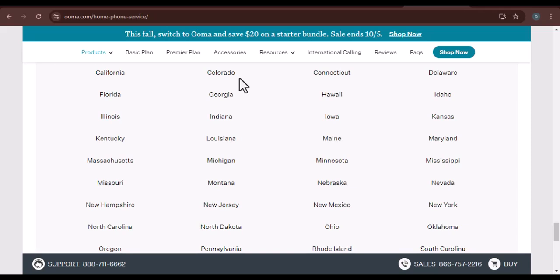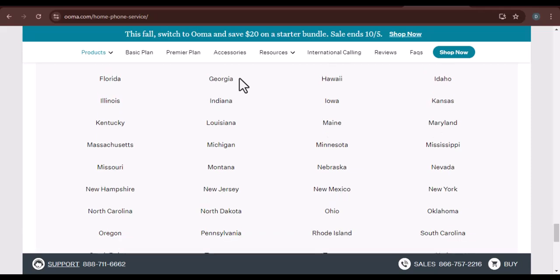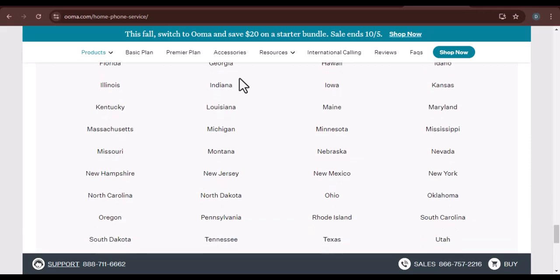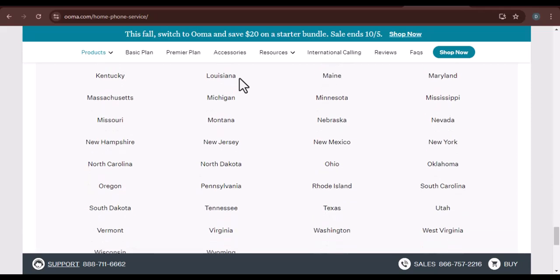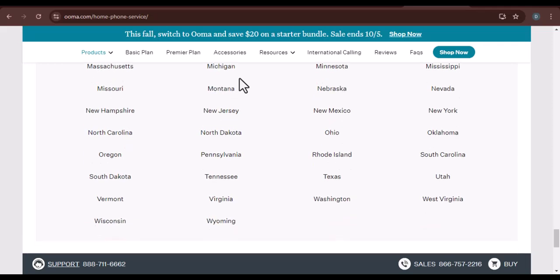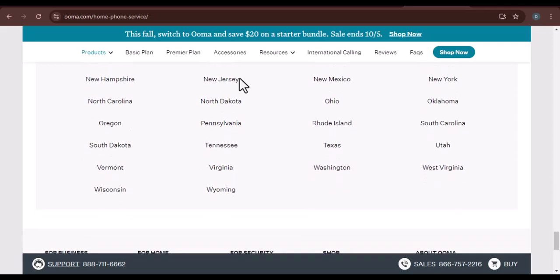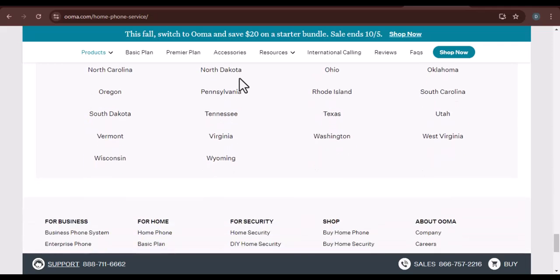Back up your phone book. Before canceling your old service, make sure to back up your phone book. You can usually export your contacts to a CSV file.